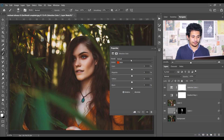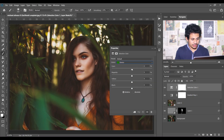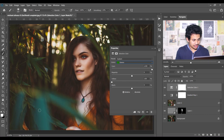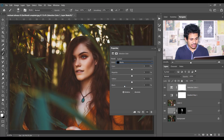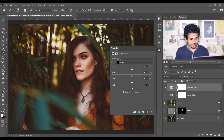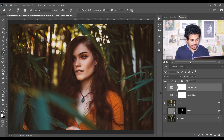Then go to Selective Color and select Green. I'm giving plus 100 in cyan and minus 100 in yellow — it looks good — and plus 8 for black. Look at this before and after. Now select Neutrals: in cyan I'm giving minus 9. Then go to Black and increase it a little — plus 5 is good. Let's see the before and after — you can always change the opacity.